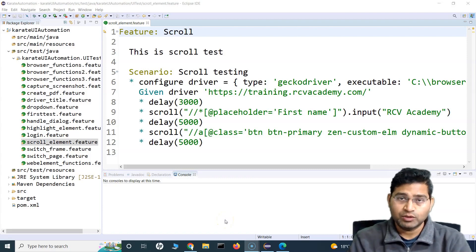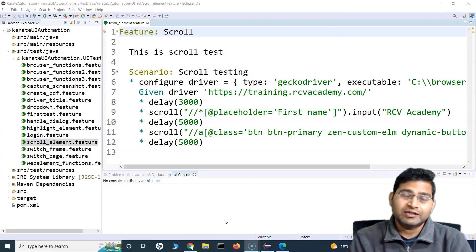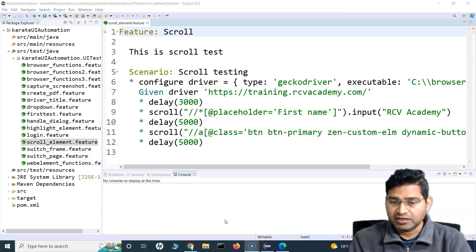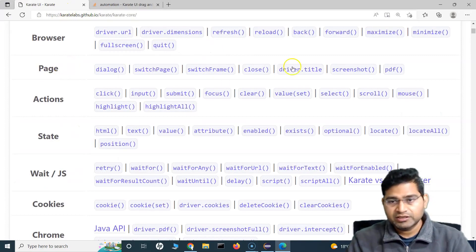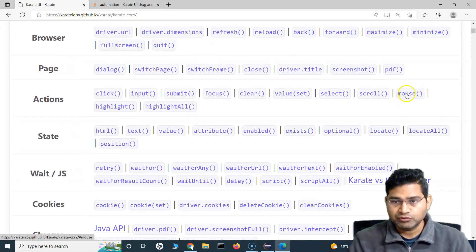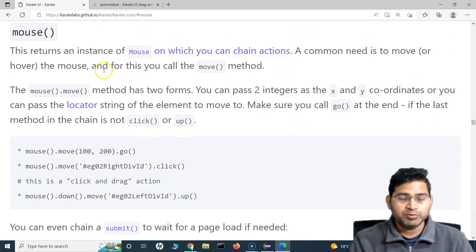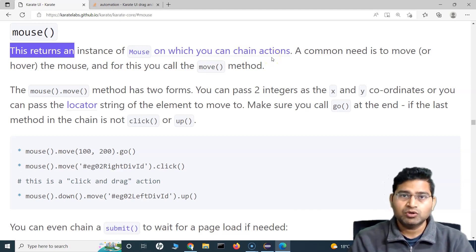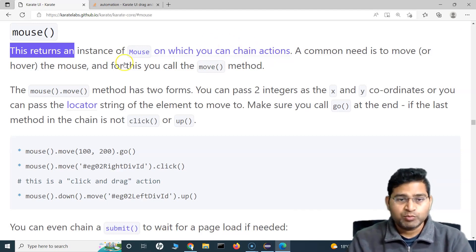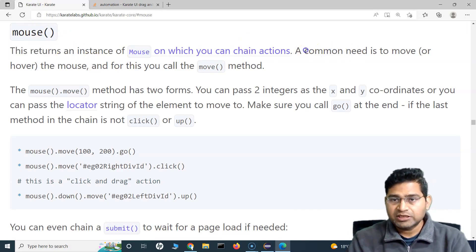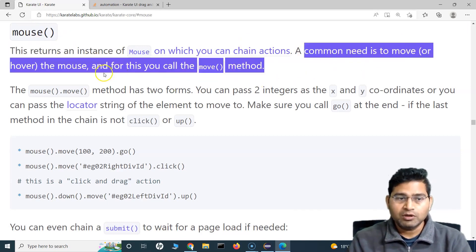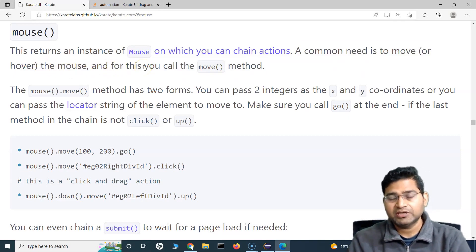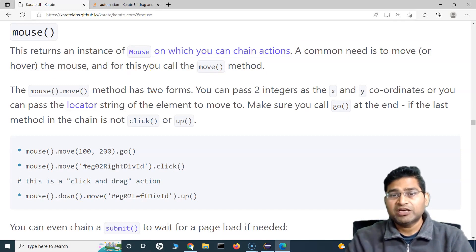Hey everyone, welcome back. In this Karate UI automation tutorial we are going to learn about the mouse functions in Karate UI. Let's quickly go to the documentation and look at the mouse function available here. This mouse function basically returns an instance of mouse on which you can chain certain actions — say for example drag-and-drop or mouse over. A very common need is to move or mouse over elements, such as websites where hovering makes a menu appear.